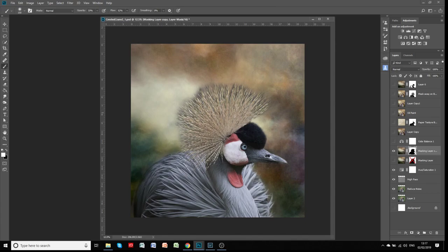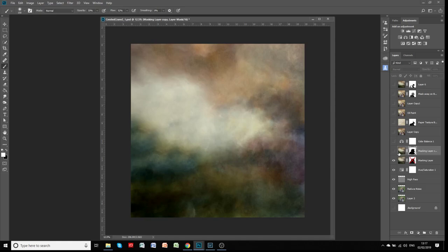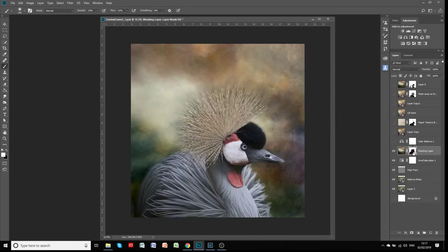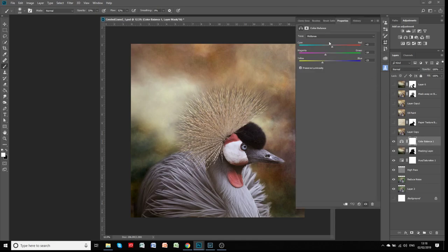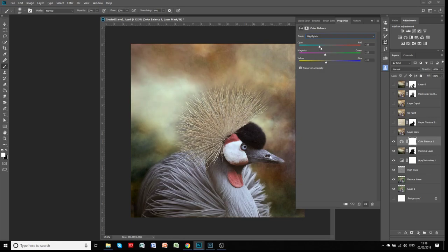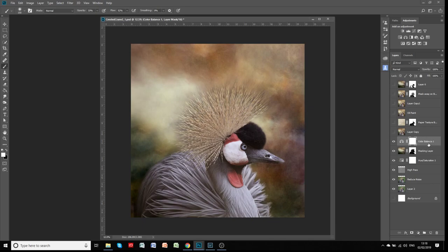We'll turn that demo layer off and go back to my original — that's what I ended up with. At this stage I'm happy with that. What I then wanted to do is adjust the color balance a little bit — I wanted it a bit more red and orange. So I've added a Color Balance adjustment layer and adjusted the midtones and highlights a little bit. These are just things you do by eye to see how you want it to appear.